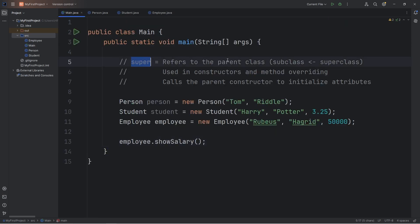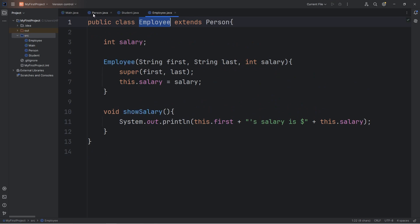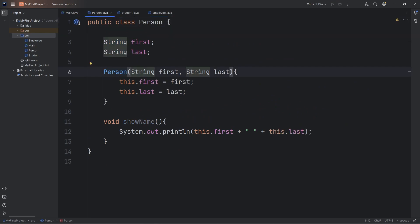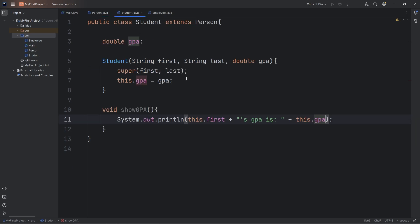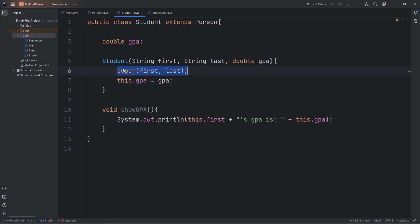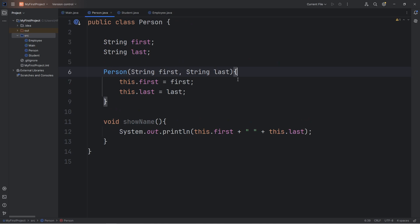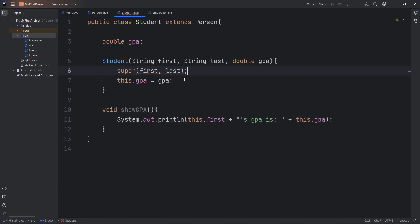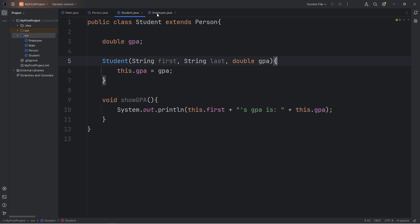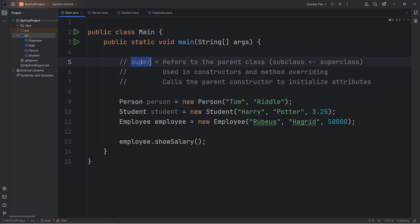In conclusion, super refers to the parent class. Student and Employee inherit from Person. Since the Person constructor requires a first name and last name, any child objects we create must call the parent constructor and pass in those arguments using the super keyword to satisfy Java. If the parent didn't require these arguments, you wouldn't need to. And that is the super keyword in Java.